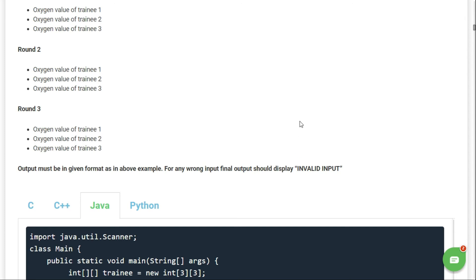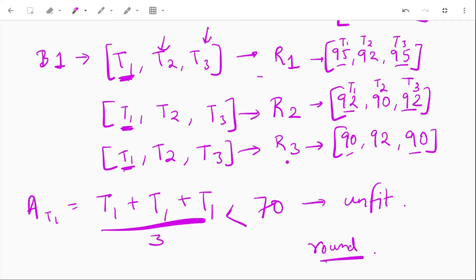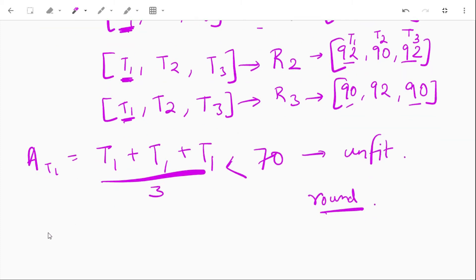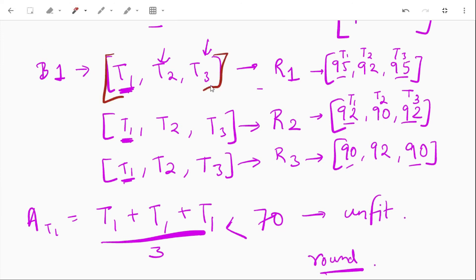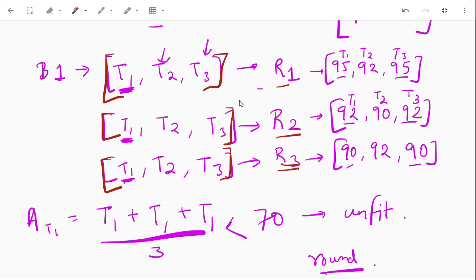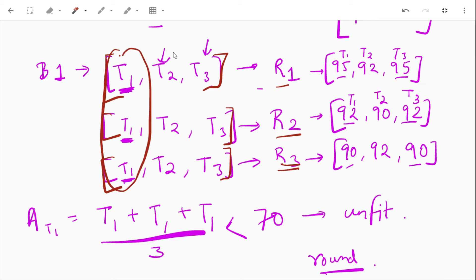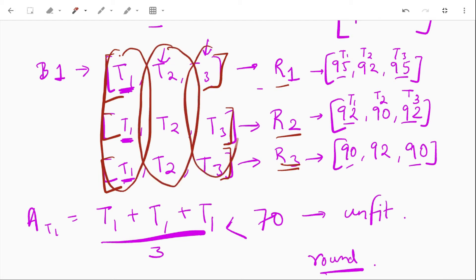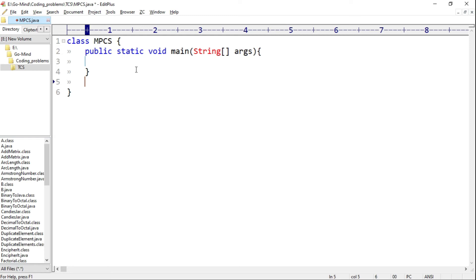Our approach: we'll store the oxygen levels of round one for all three trainees in a single array, round two values in another array, and round three values in a separate array — three arrays for three rounds. Then we'll find the average of the first element across array one, two, and three; then the second element average; then the third.